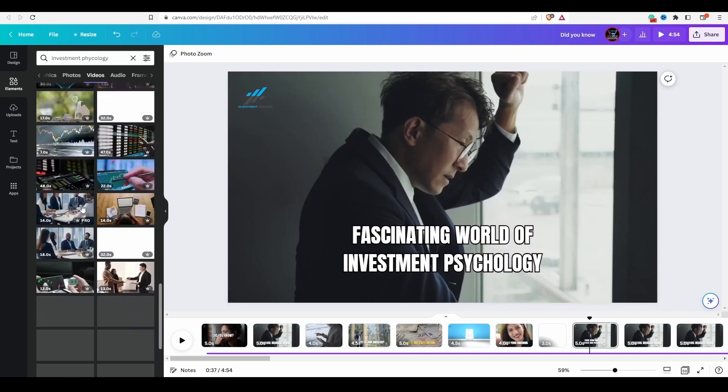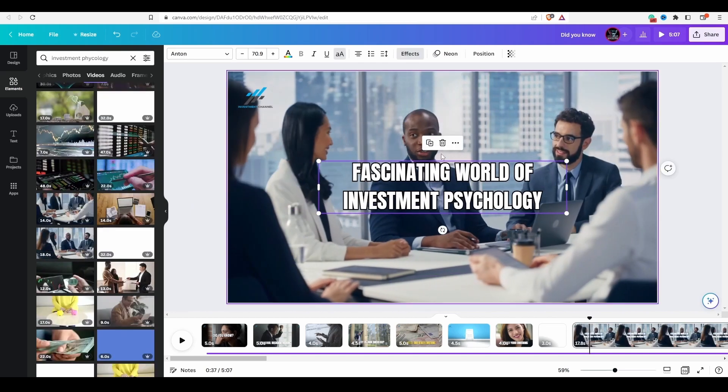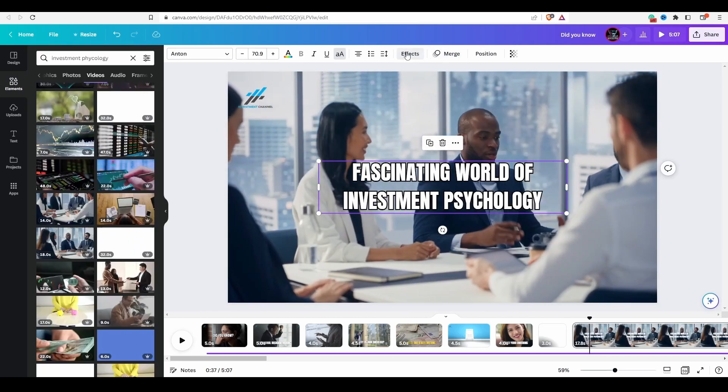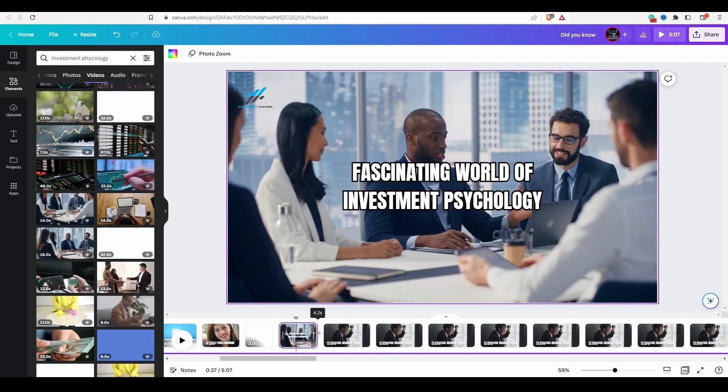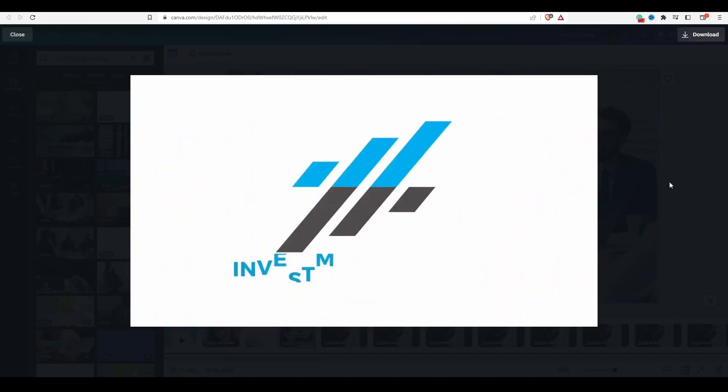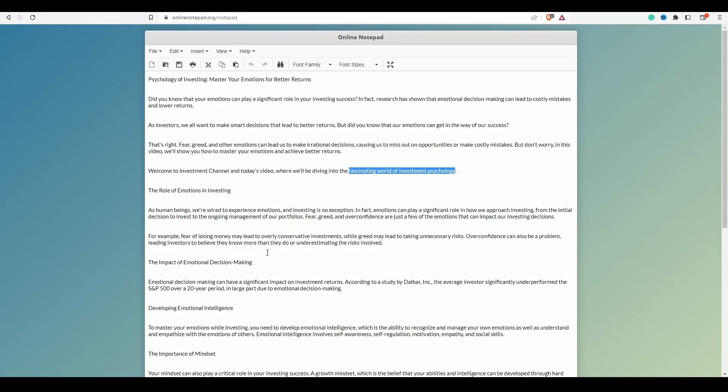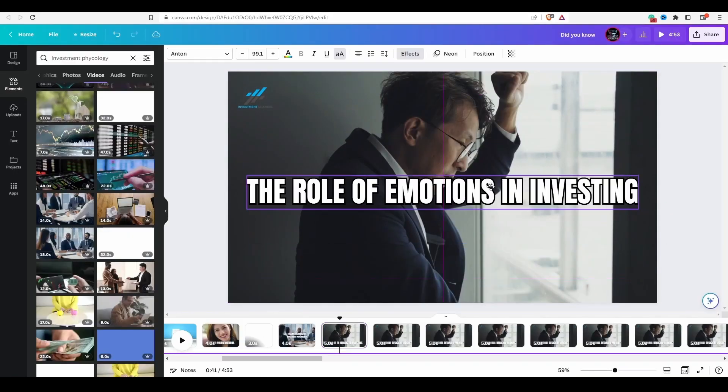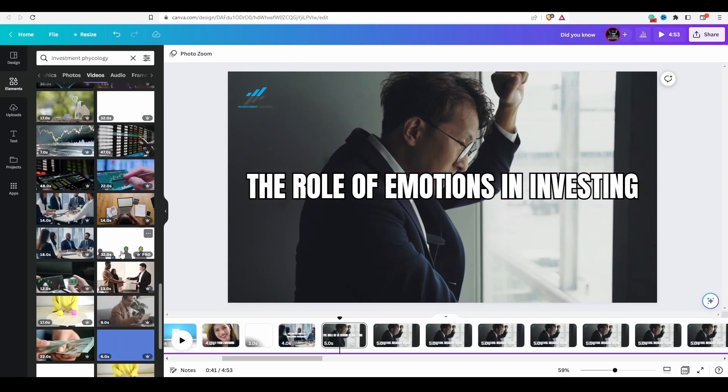In this way, step by step, we have to proceed by completing each slide, and once the entire video is complete, we have to move on to the next step.